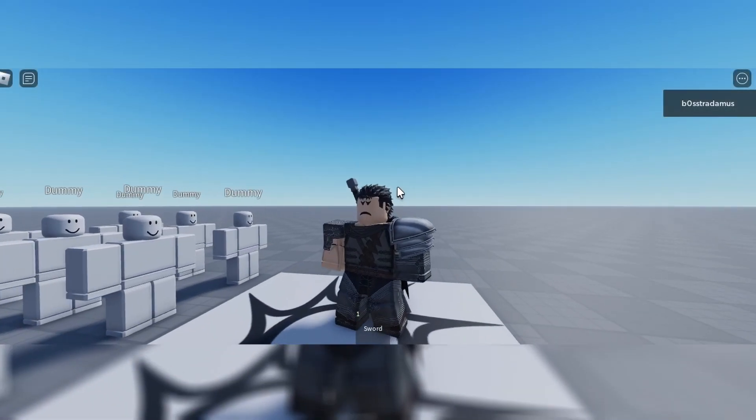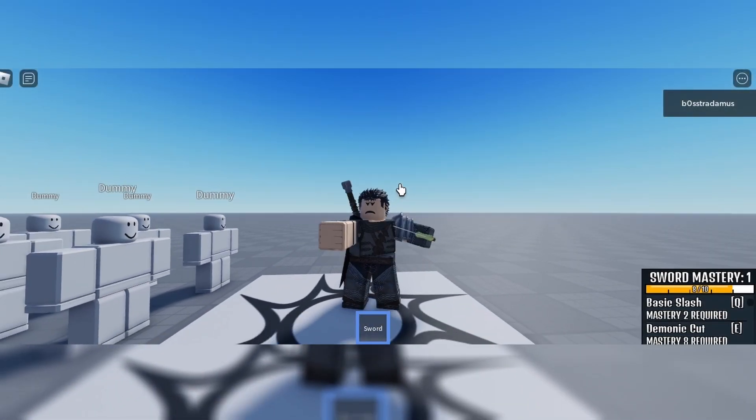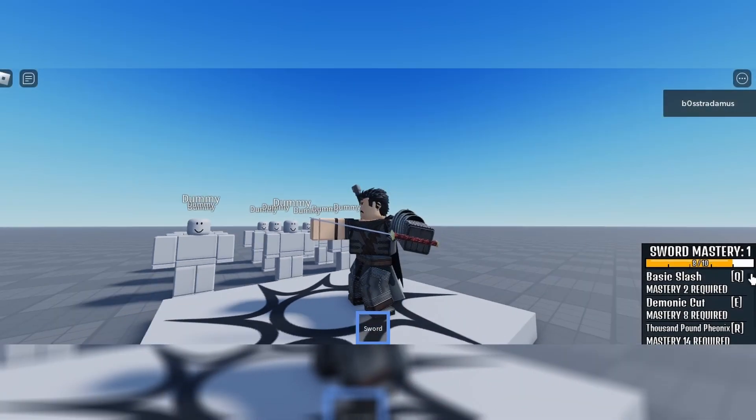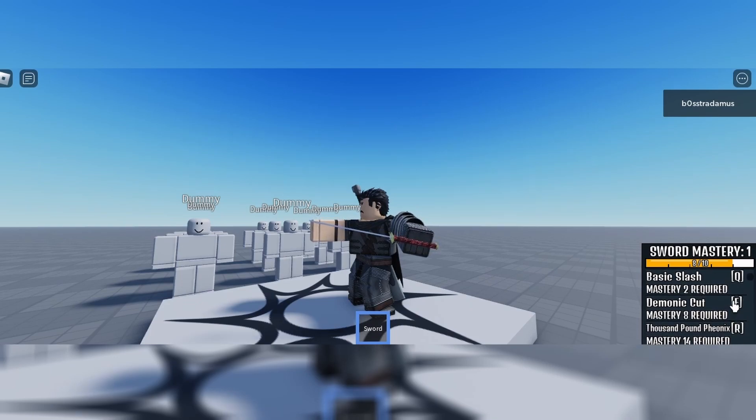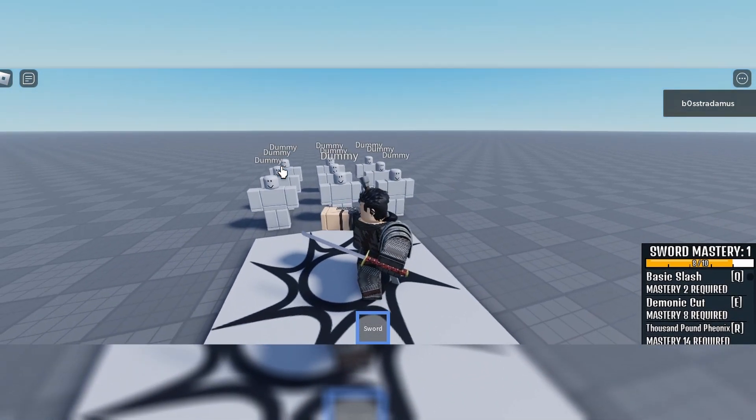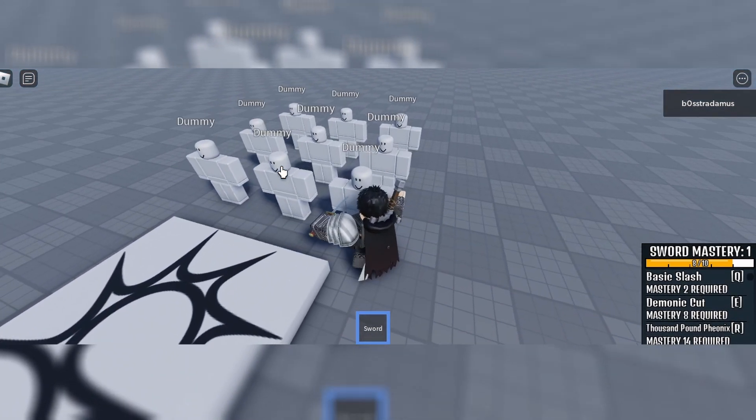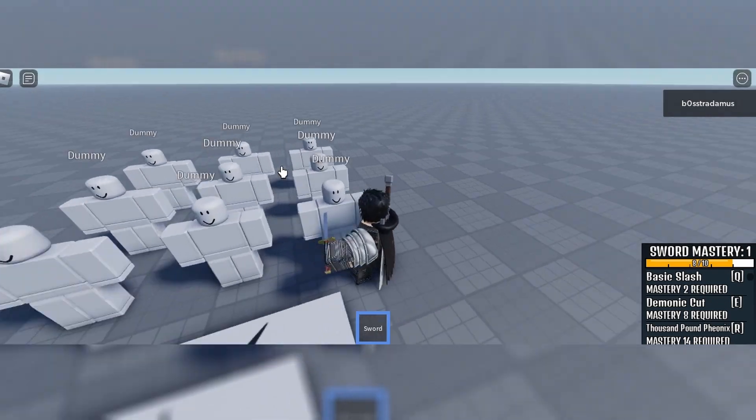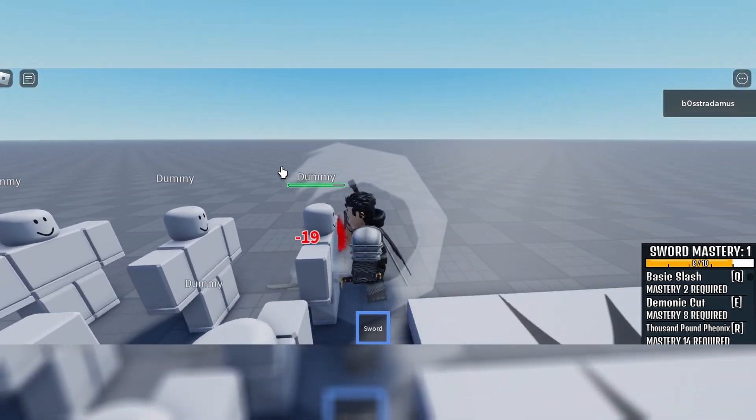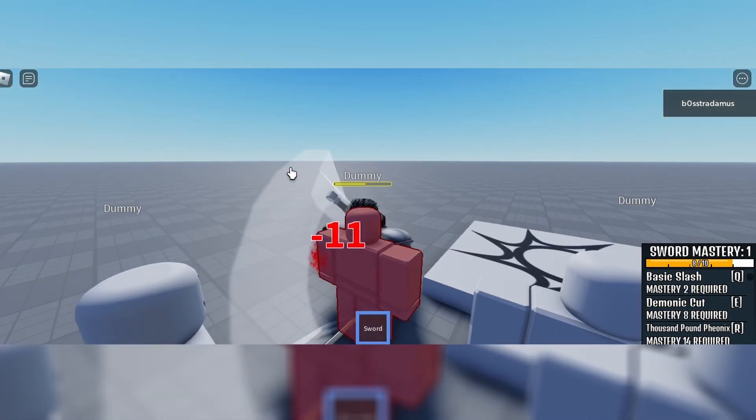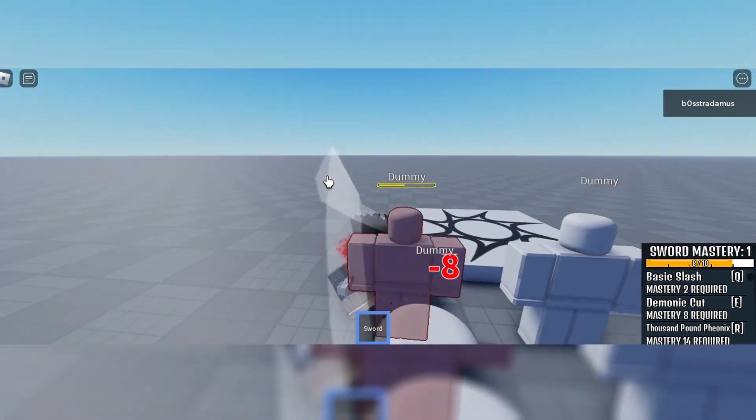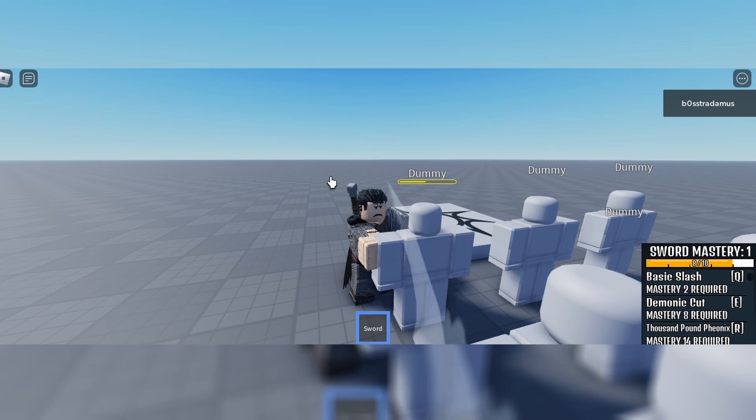Alright guys, welcome to today's video. In today's video, I have a BloxFruits mastery system for you. I'm using a sword tool right here just for an example of how you can do a mastery level system.